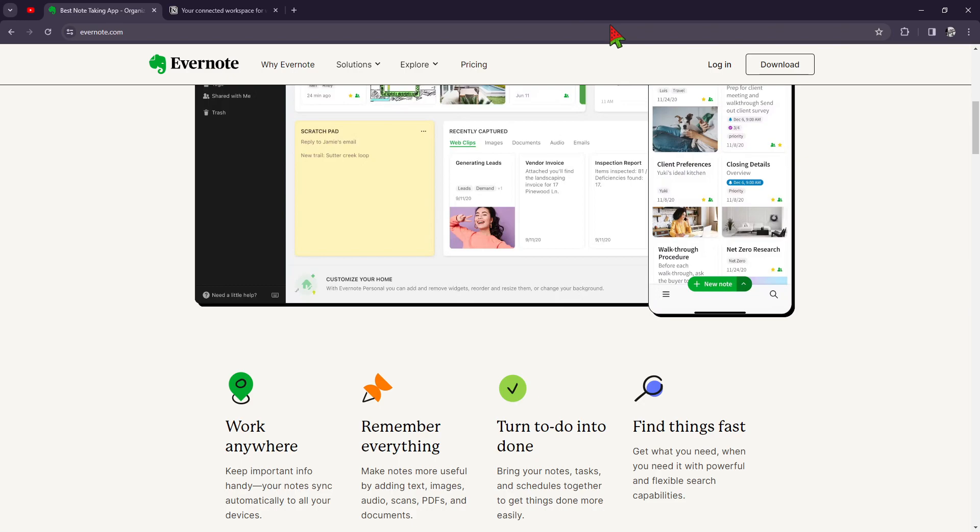While Notion offers unparalleled flexibility and versatility, making it ideal for teams and individuals with complex organizational needs.